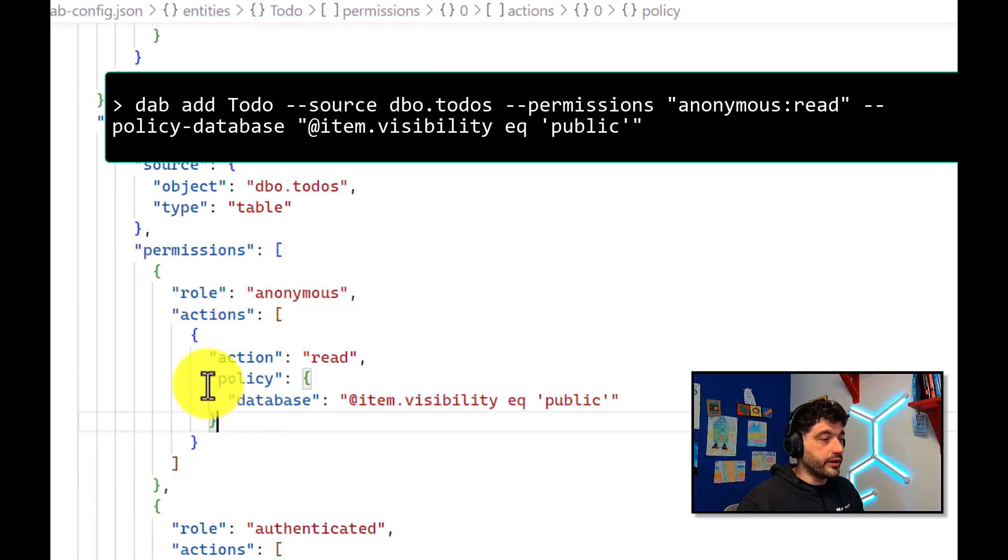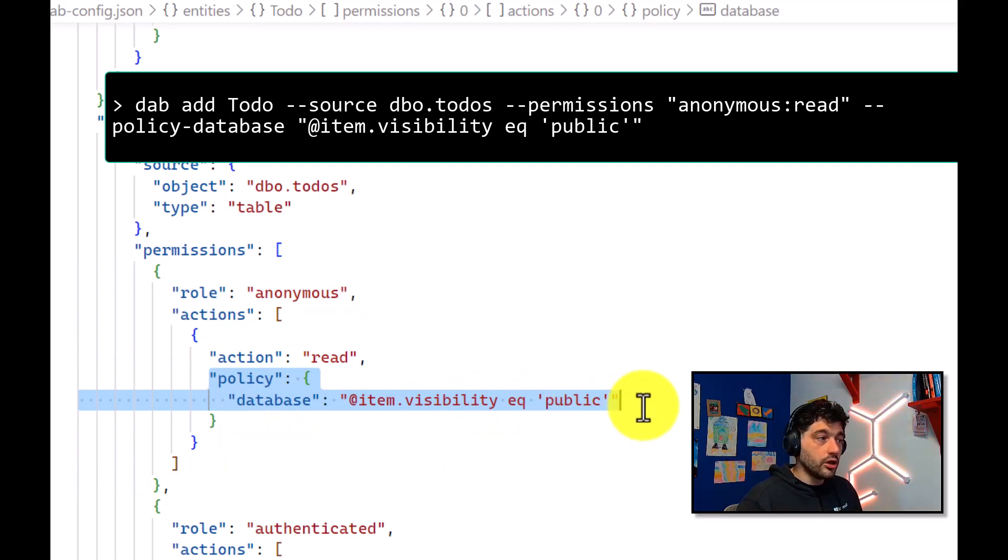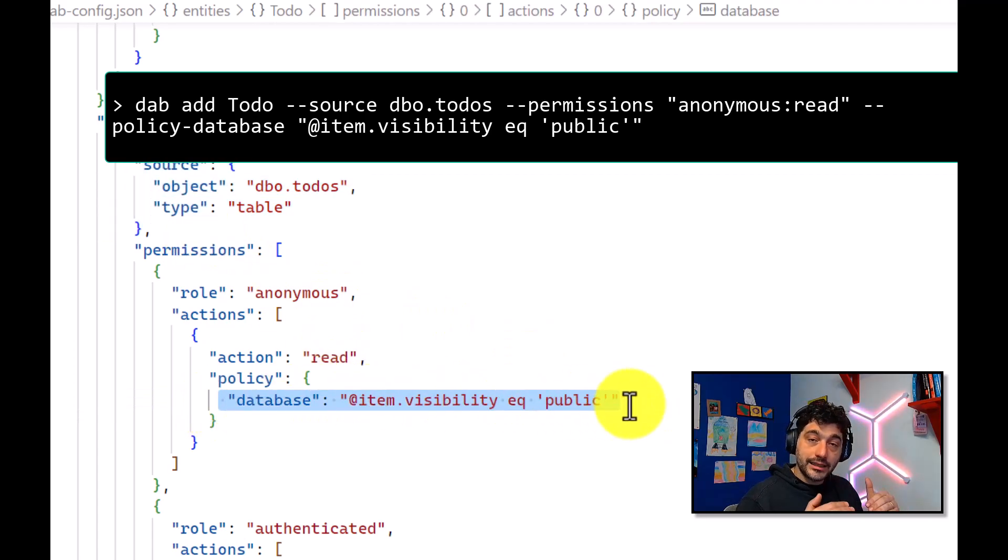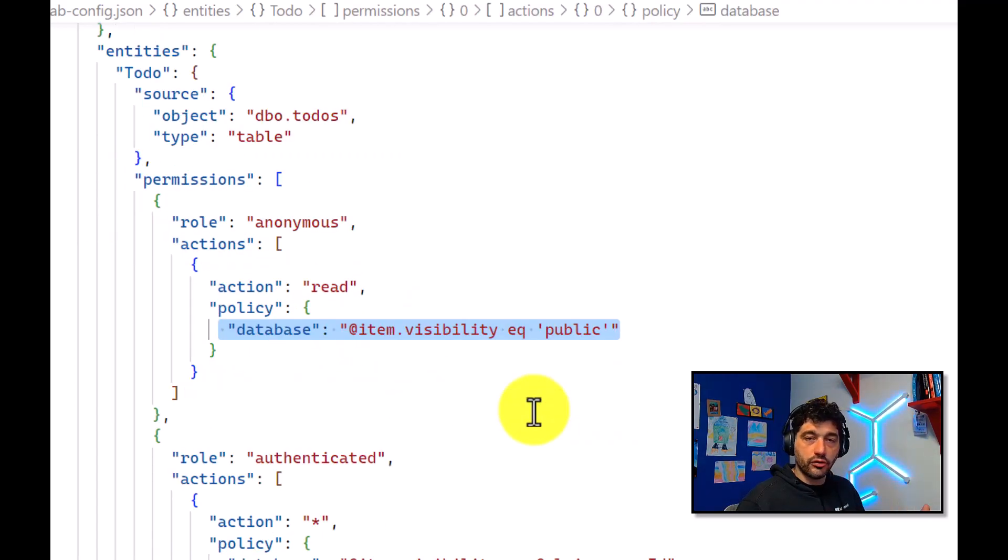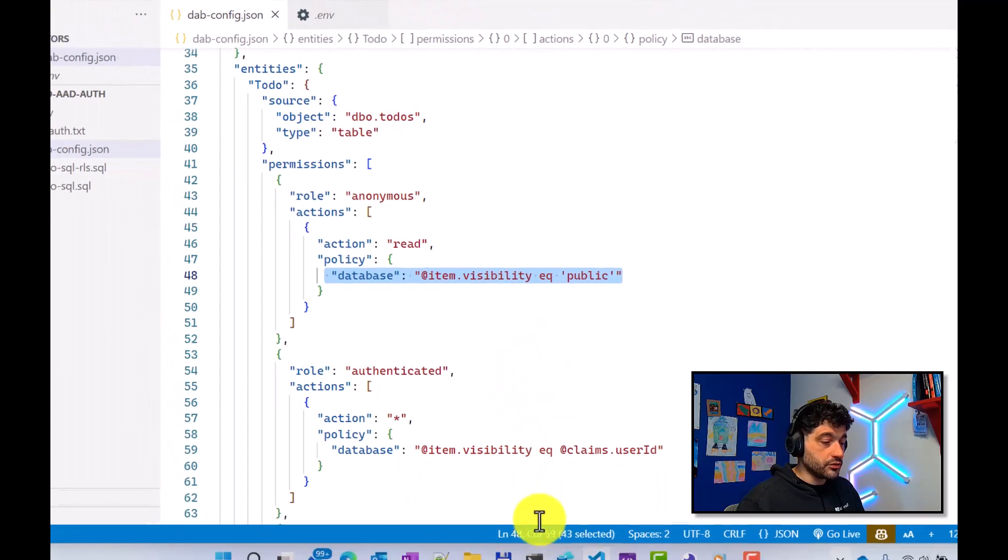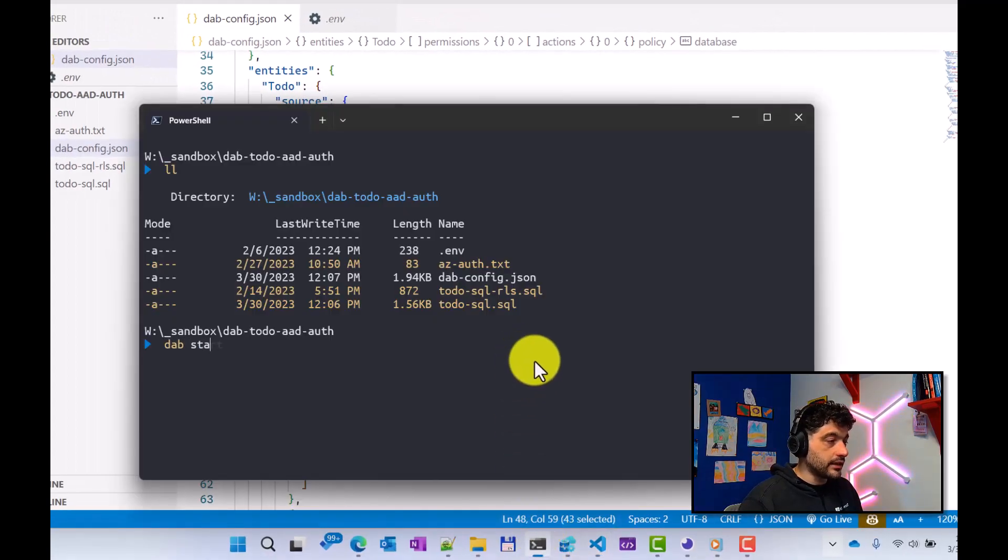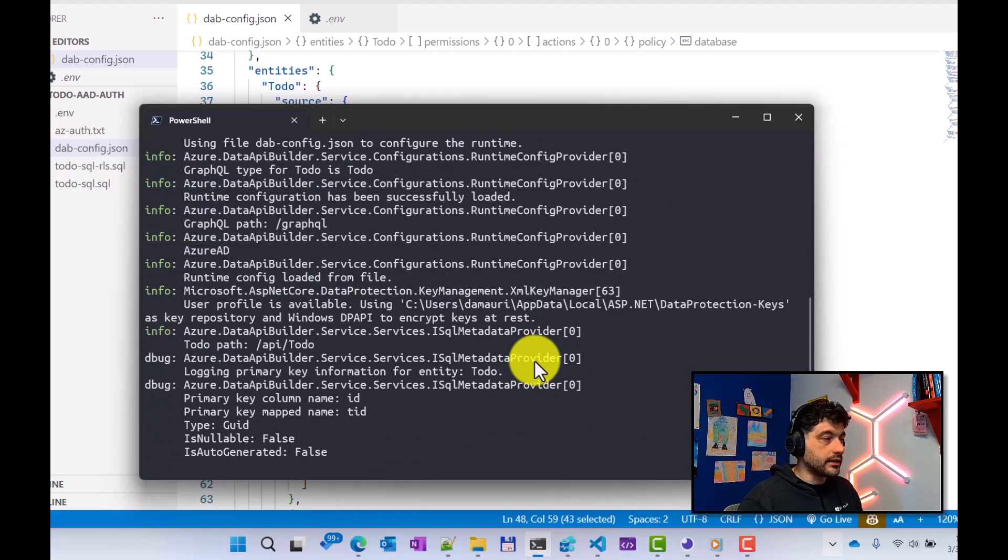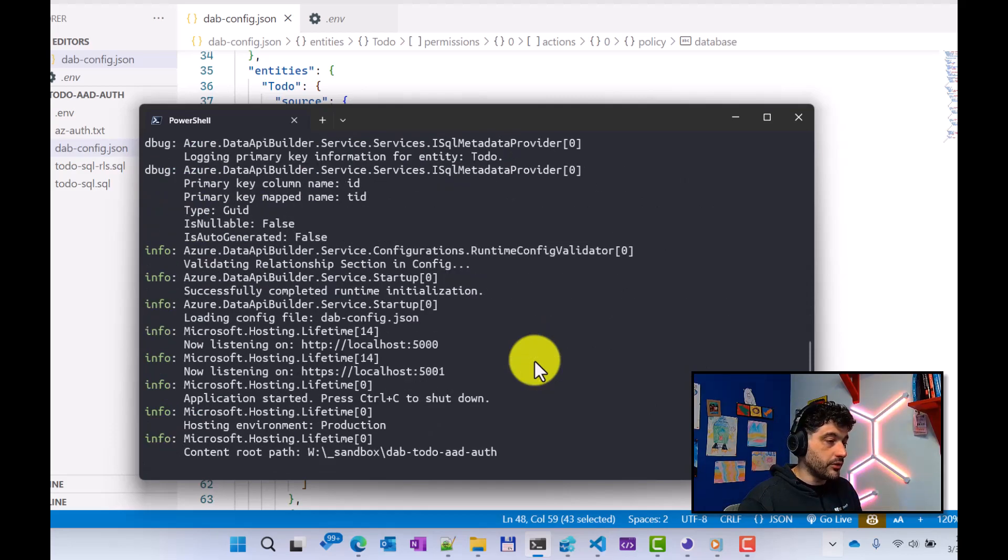Here through the policy, we can define exactly who will be able to see what, not only in terms of published table, but also in terms of items inside the table. And once we have configured our configuration file, the only thing we need to do is do DAB start, and Data API Builder will start and provide the REST and GraphQL API for the table I just published.